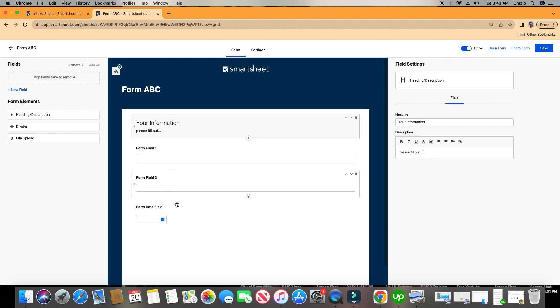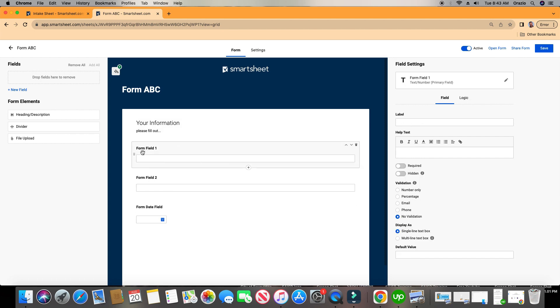Alright, so we got some fields here, maybe we want to change this name, we don't want to call it Form Field 1, so I'm going to click on it, I'm going to go over here to Label, and I'm going to call it, let's say, Your Name.